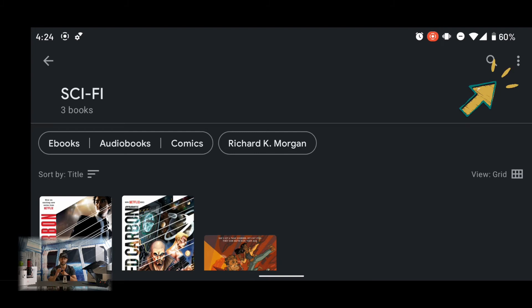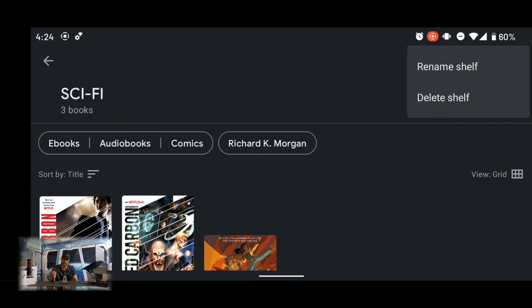Shelves can also be renamed and deleted by tapping on the three dots in the top right-hand corner. This brings up a pop-up menu where you can rename the shelf or delete it. And that is it for today's video.